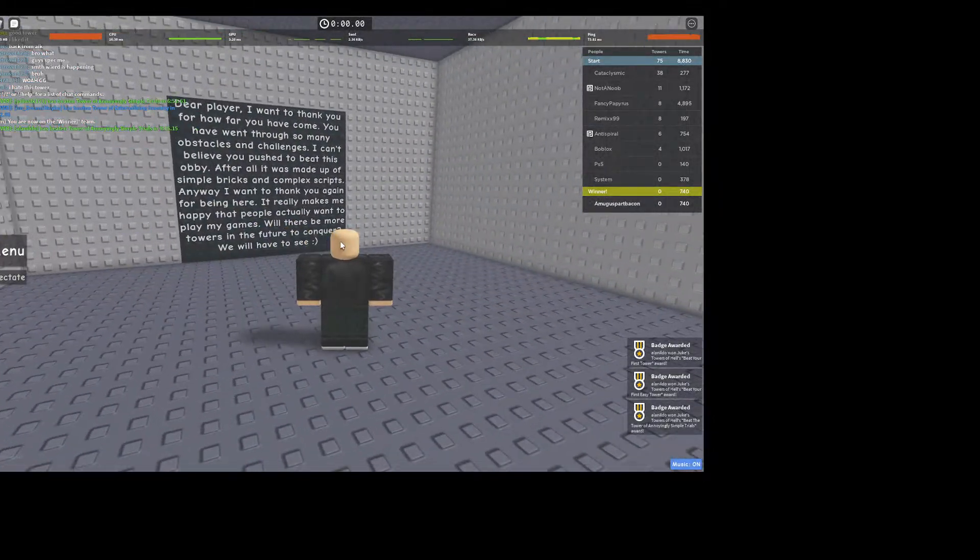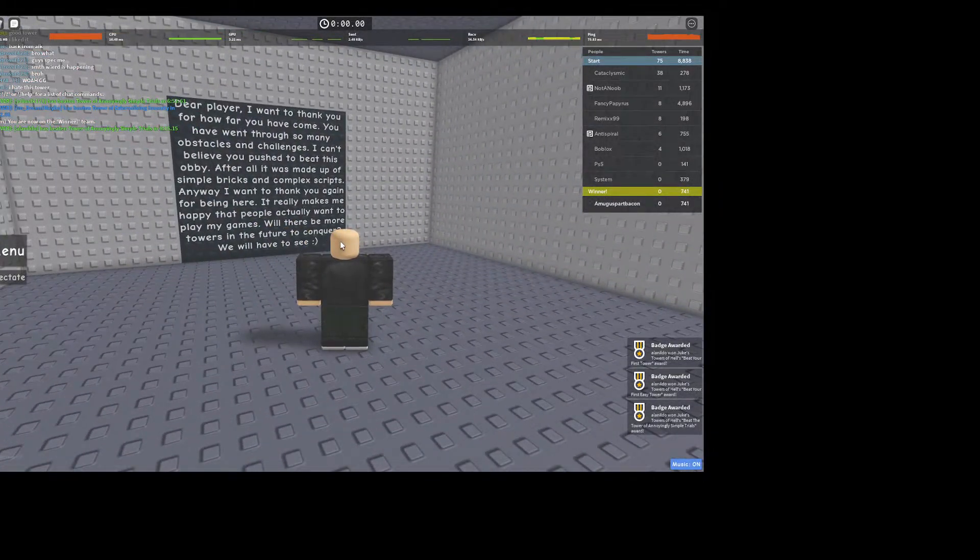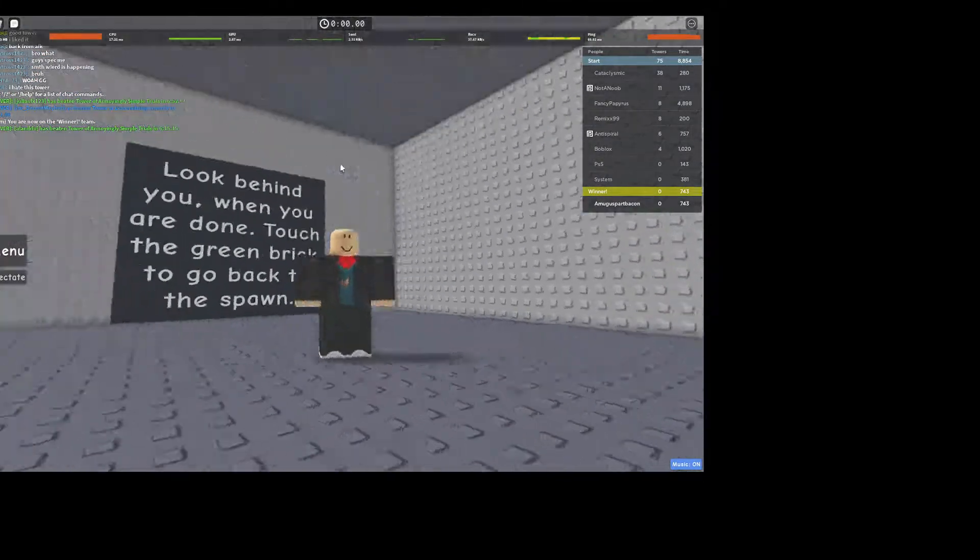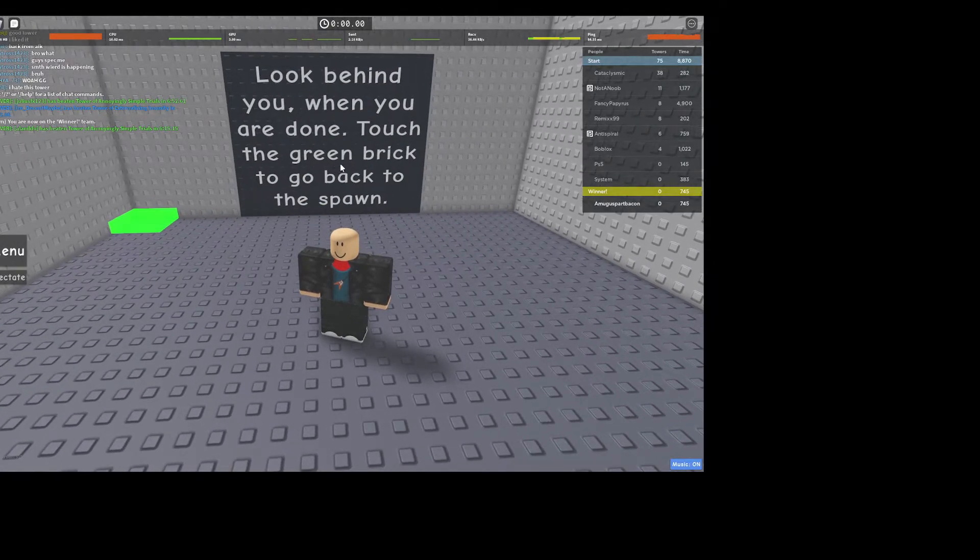So just like that, you beat Tower of Anomaly Civil Trials. I'll see you later.